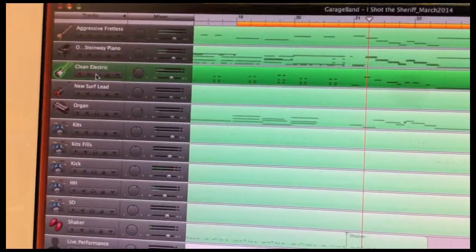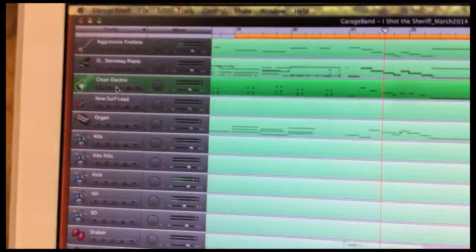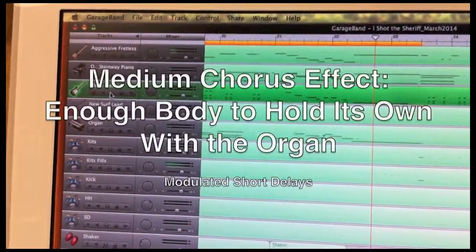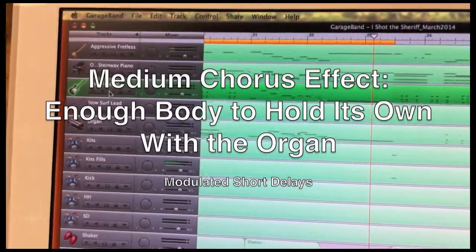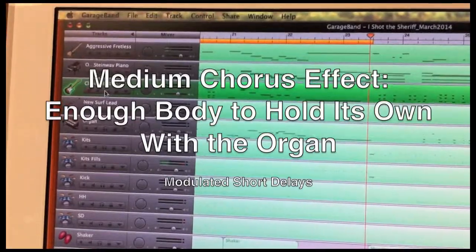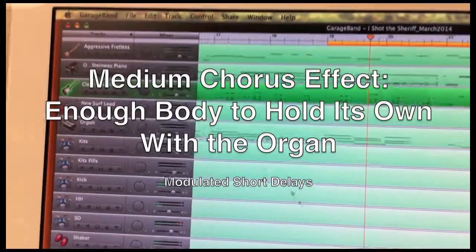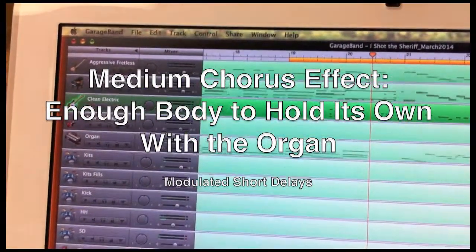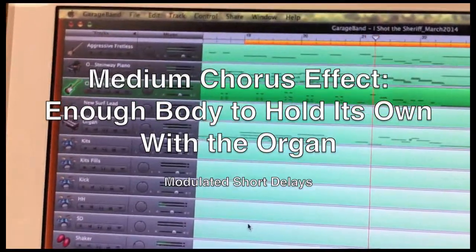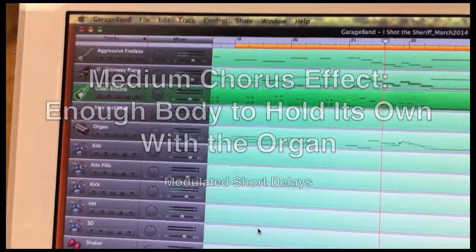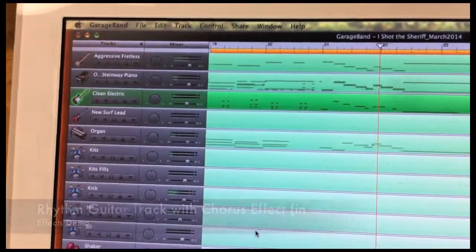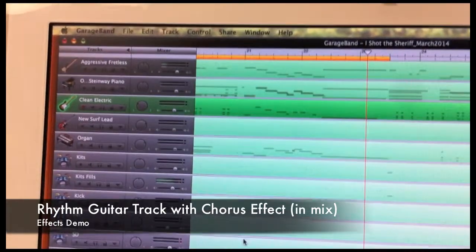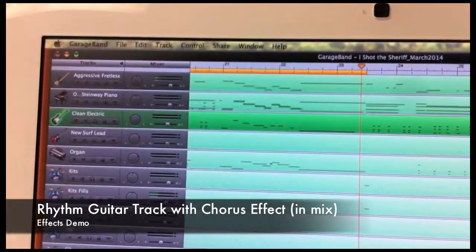I ultimately chose a medium chorus effect for the rhythm guitar as it sits in the mix. The chorus gives just enough body to the track so that it can hold its own with the organ on the other side of the stereo spectrum, even though it is playing an intermittent rhythm most of the time. Let's listen to the guitar in the mix, first without an effect, and then with the chorus.